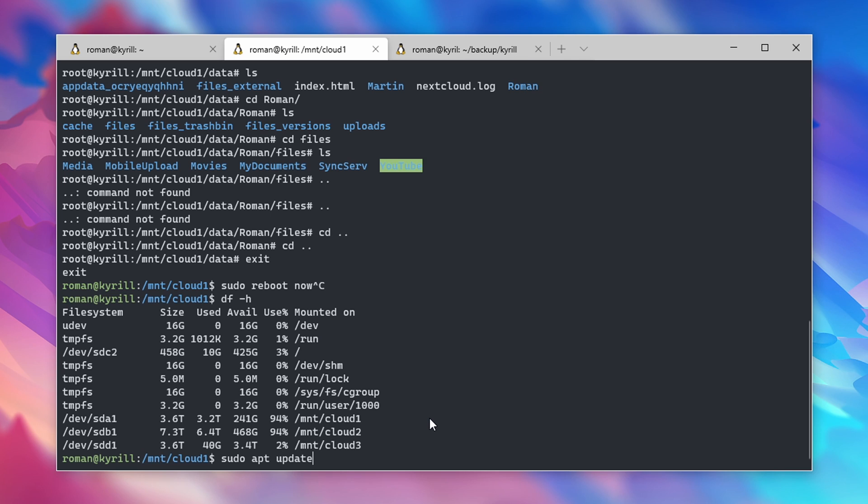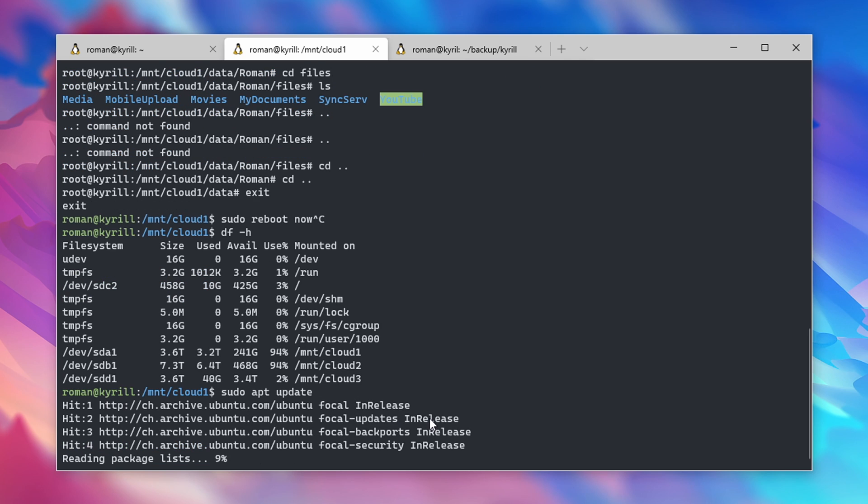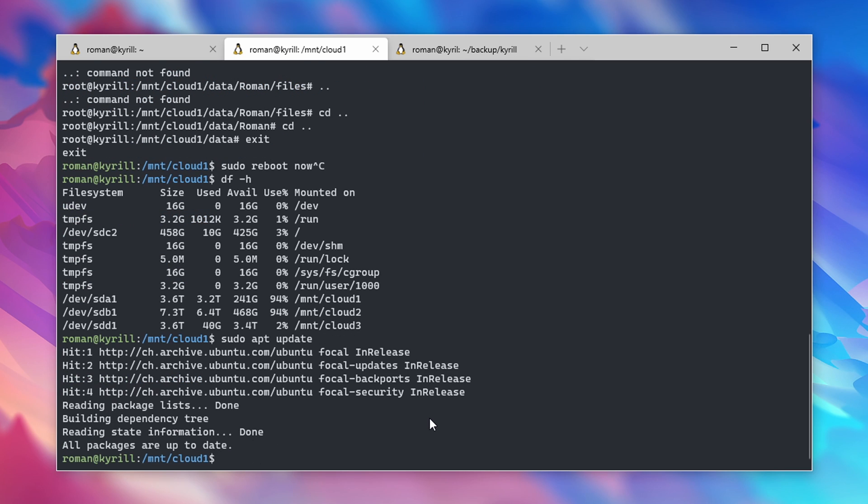First, make sure to update your repositories by typing in sudo apt update, followed by sudo apt install mhddfs.